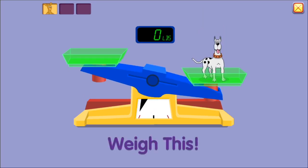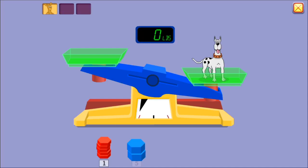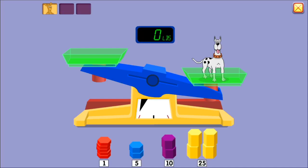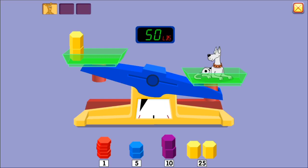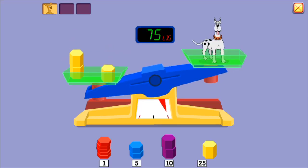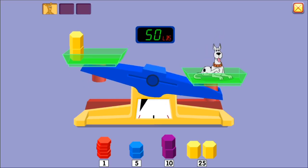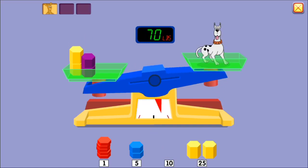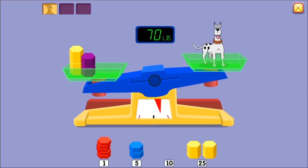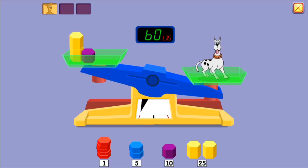Weigh this. Twenty-five pounds. Fifty pounds. Seventy-five pounds. That's too much.